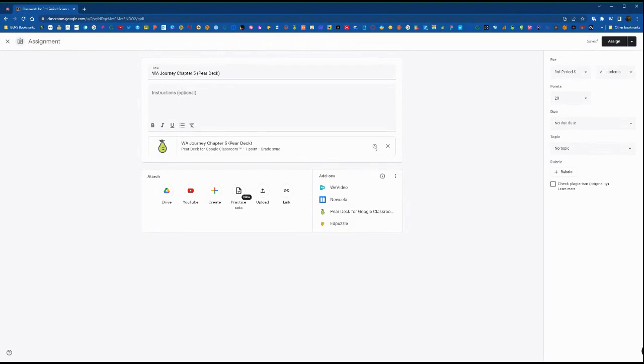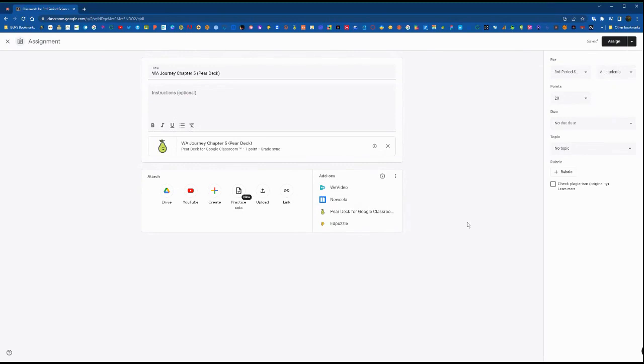It will let you know that the grade sync only applies to the first attachment, so if you did add any supplemental resources to this, the grade sync wouldn't apply to that.